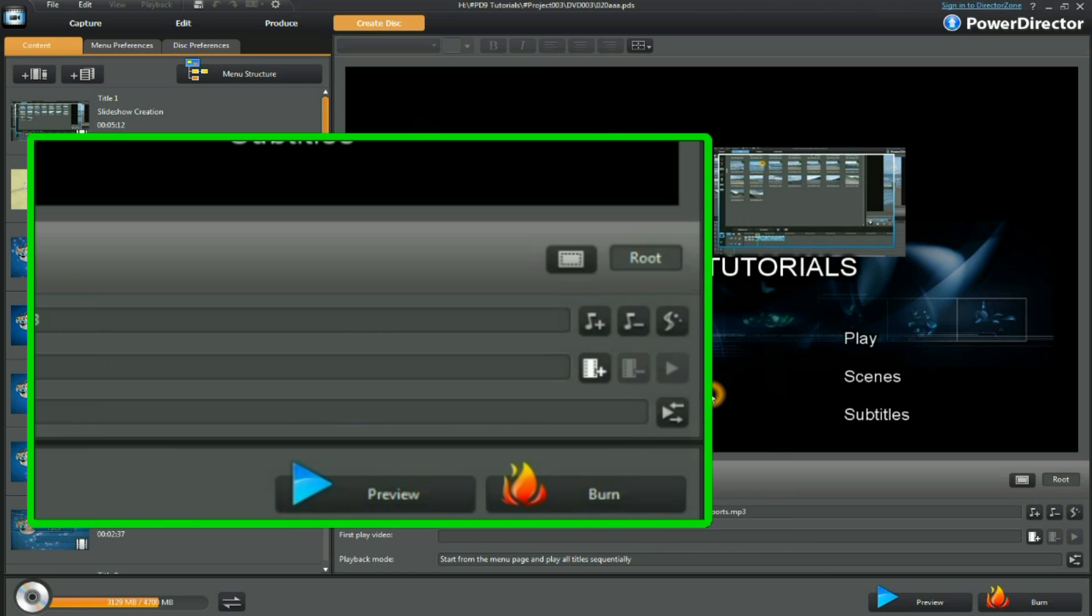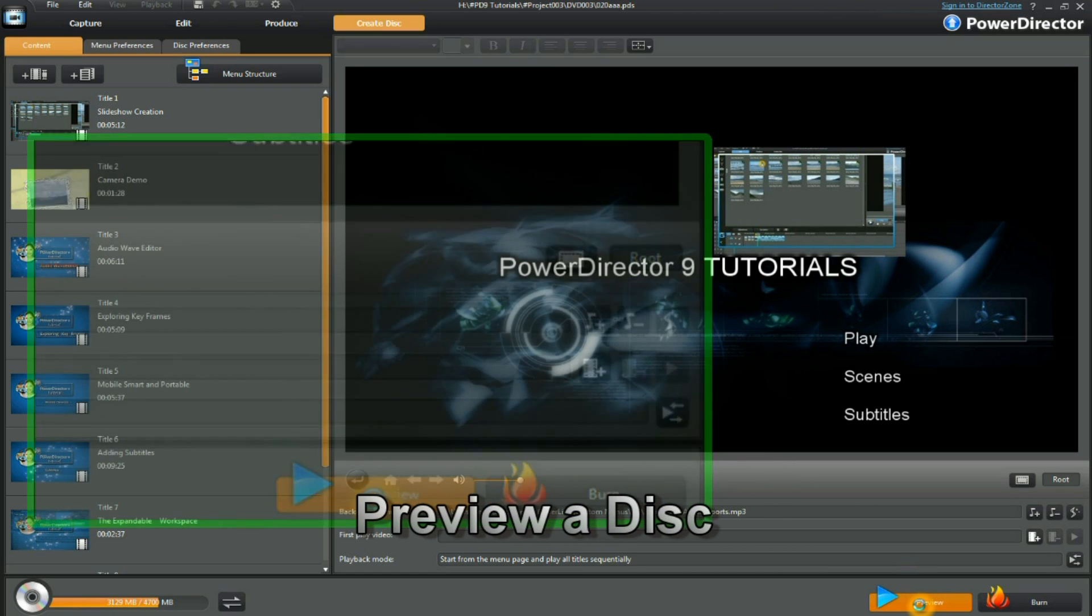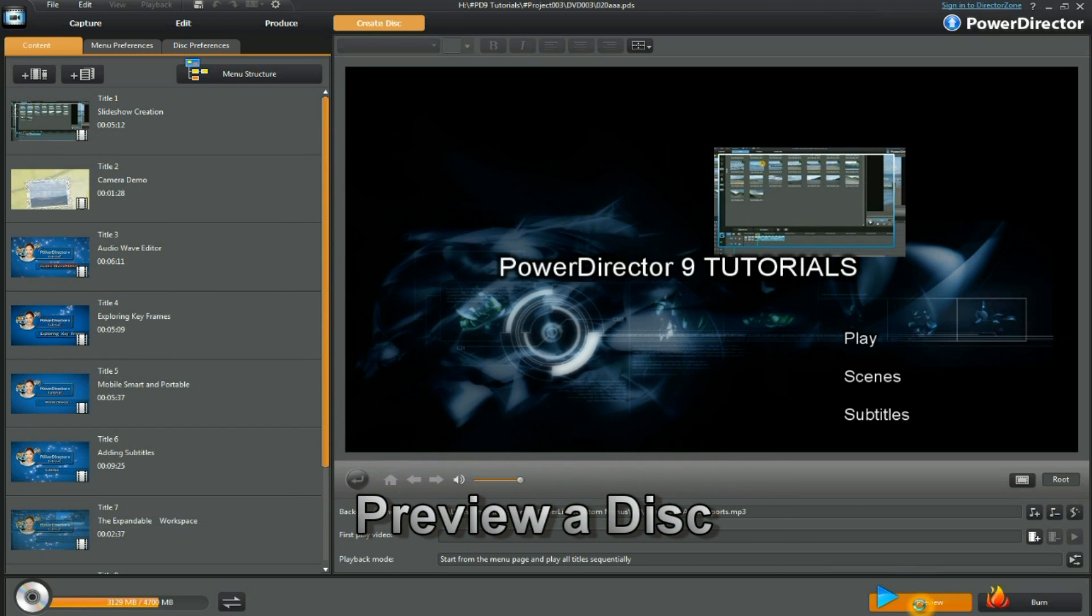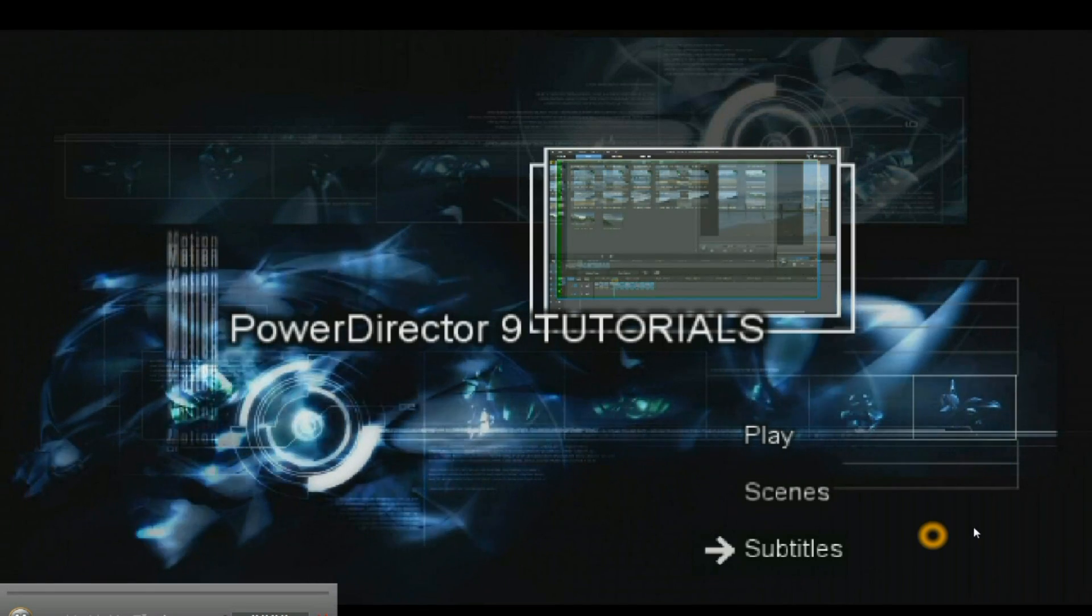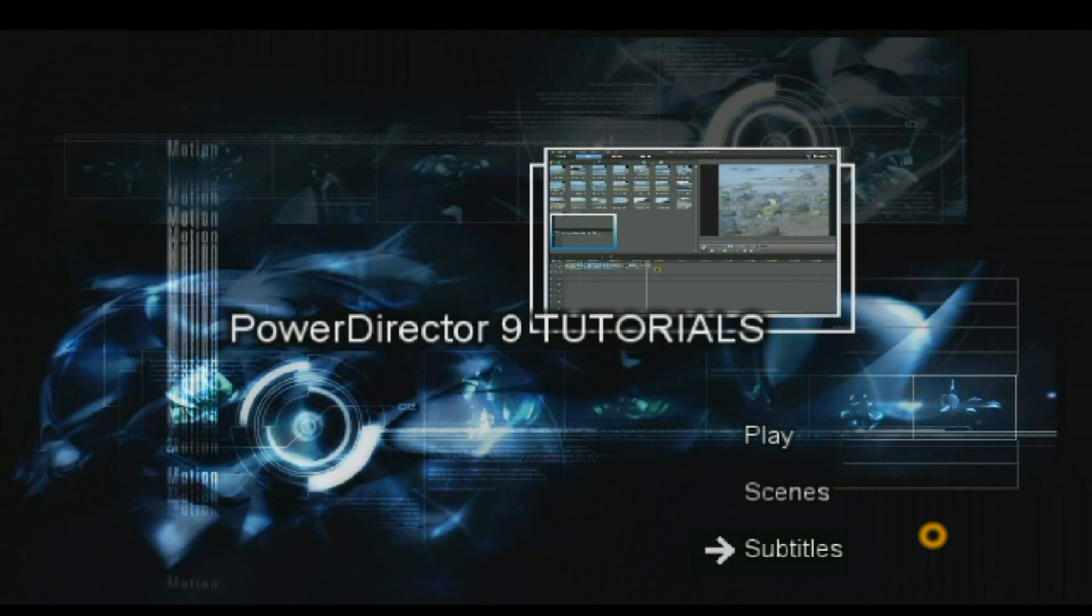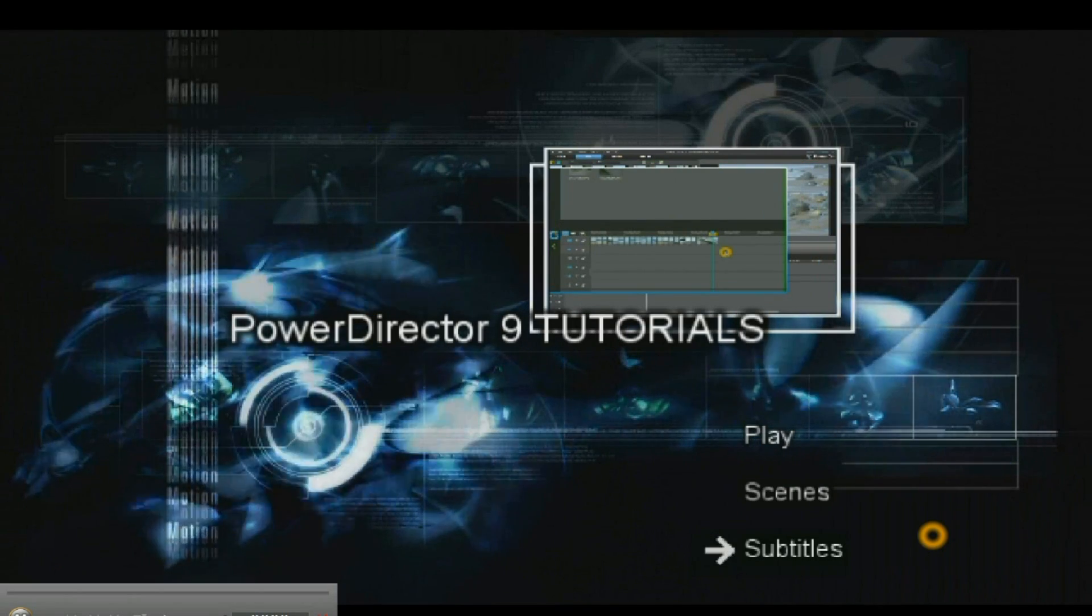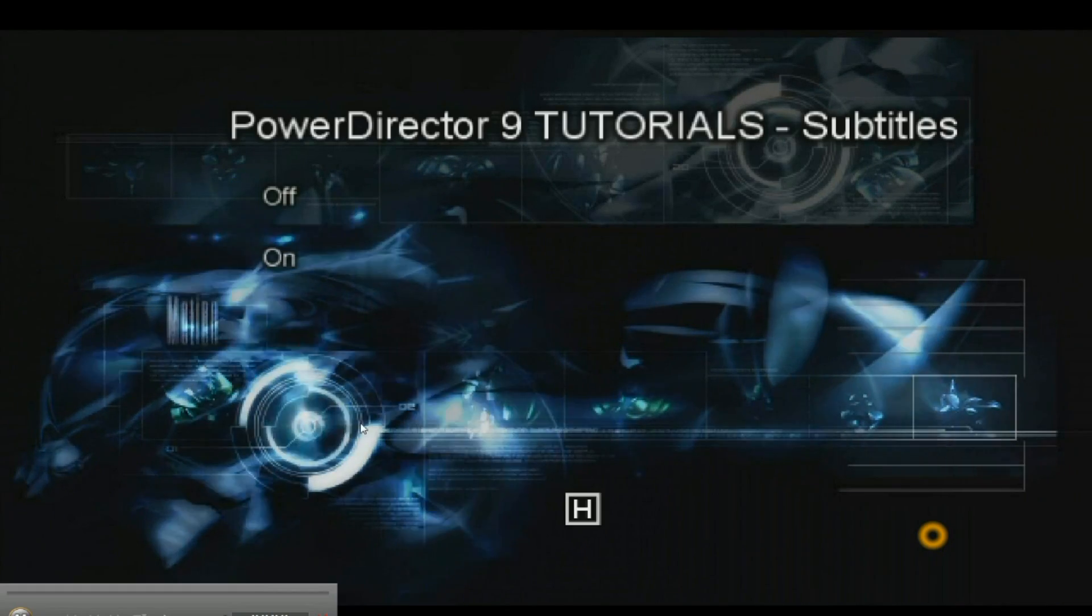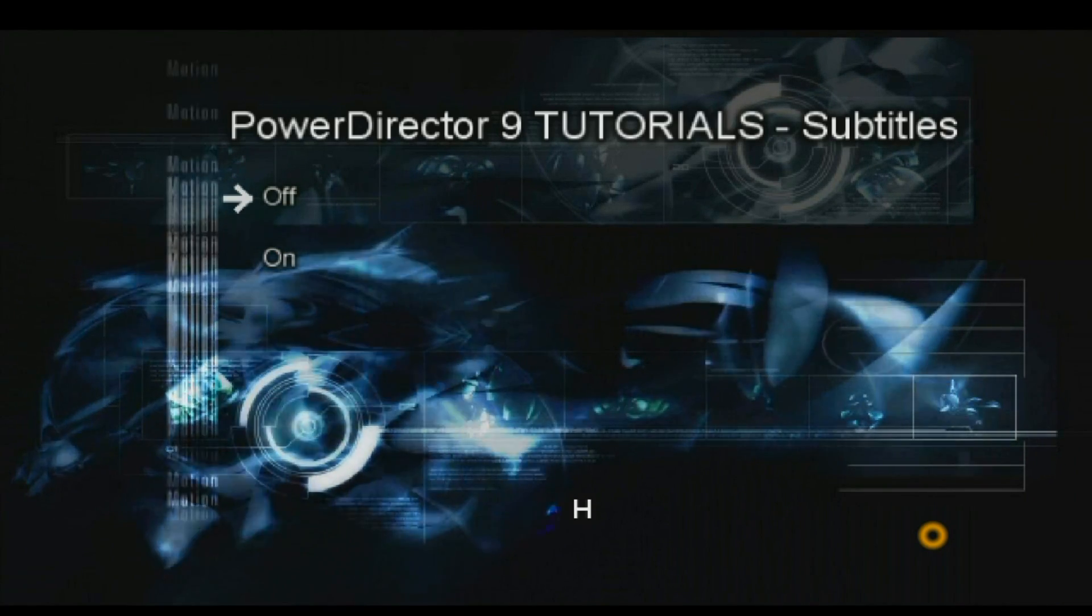It's about time now we checked out preview. Click on the preview button. Preview is of a low resolution. Select subtitles to test the configuration. Everything works correctly.